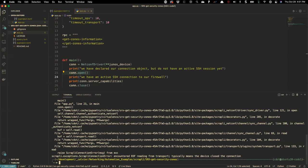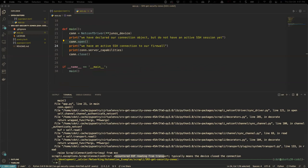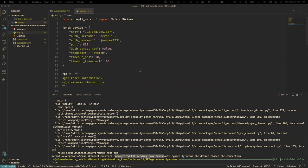Paul says Scrapli 'unsupported platform — system transport is not supported on Windows devices.' Paul, if you have the opportunity to use Windows Subsystem for Linux — WSL — I would highly encourage that because it's literally a Linux instance on your Windows machine.